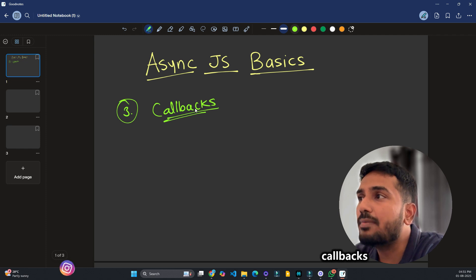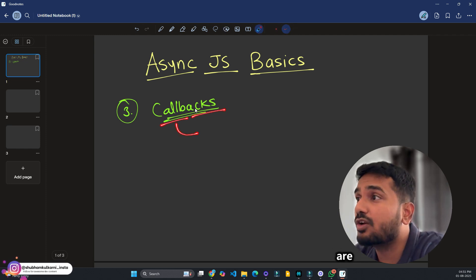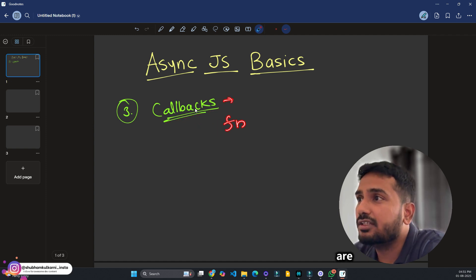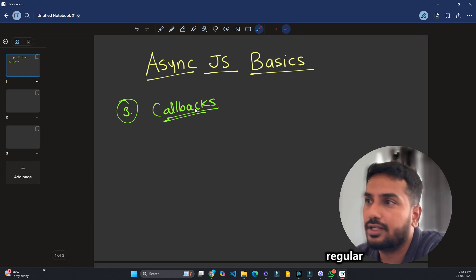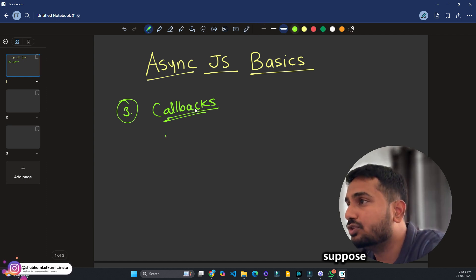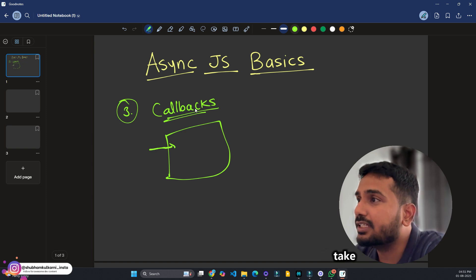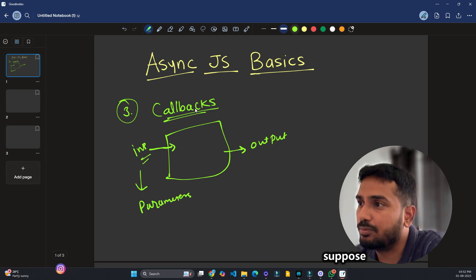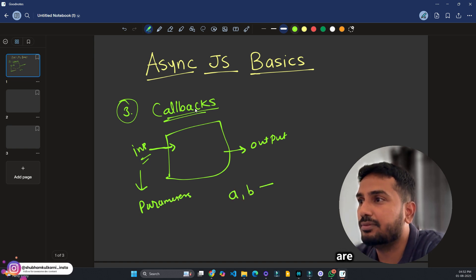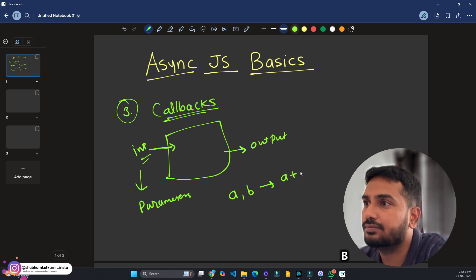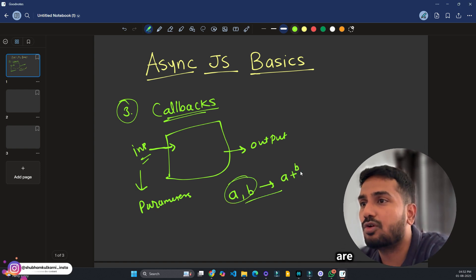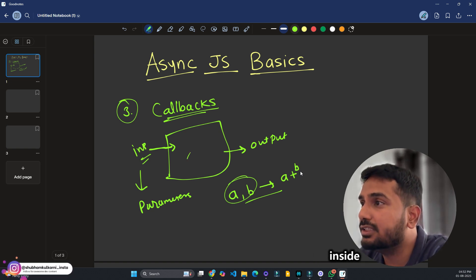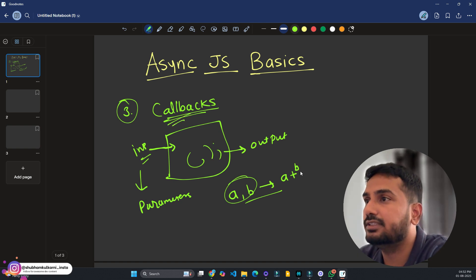Let's learn about callbacks. The name itself suggests we are calling it after some time. Callbacks are nothing but functions — regular functions, arrow or otherwise — but they are passed as a parameter to another function. For example, suppose you have a function that takes some input and returns some output. If one of those parameters is itself a function that will be called inside the outer function, that is called a callback.